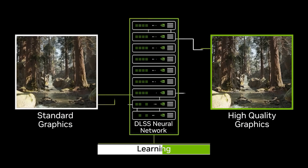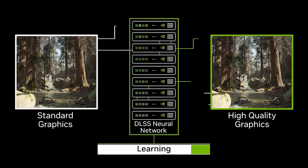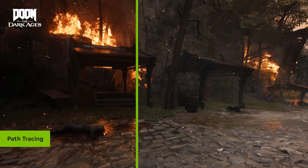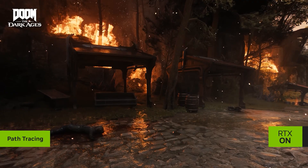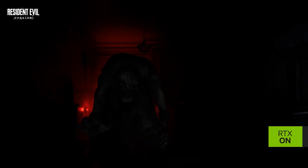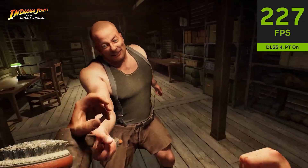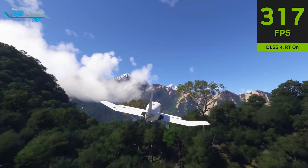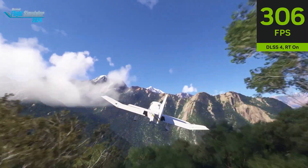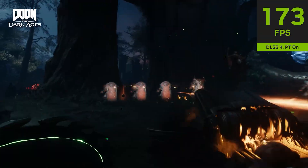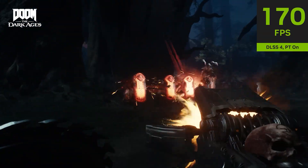For a quick background on what DLSS 4.5 is: the updated DLSS brings multi-frame generation up to now 6x, along with crazy path tracing updates and dynamic multi-frame generation. We're introducing DLSS 4.5.